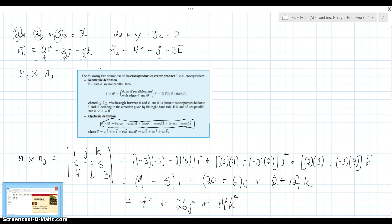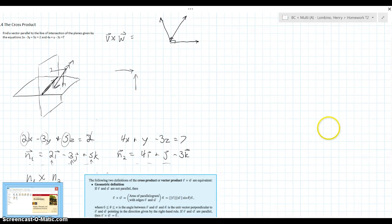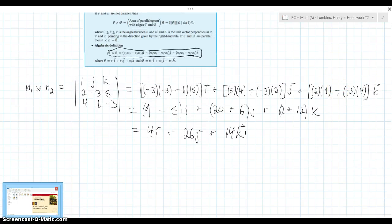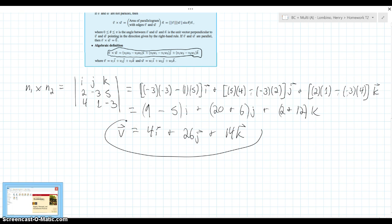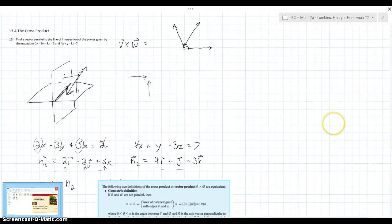And there you have it — that is our cross product, and therefore that is a vector parallel to the line of intersection, which I'll call vector v. So that's our final answer. The cross product is pretty cool — while you have this somewhat messy plug-and-chug process, it's an interesting and handy tool for using different vectors to find other vectors in many areas.